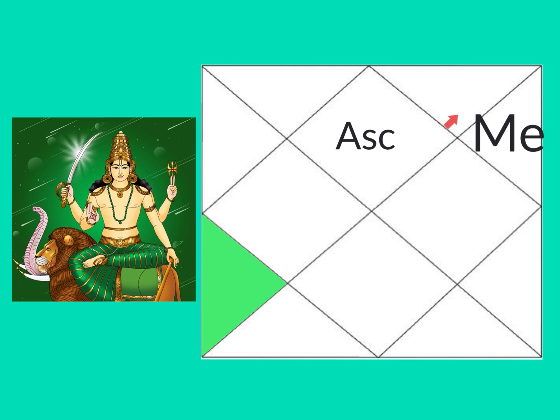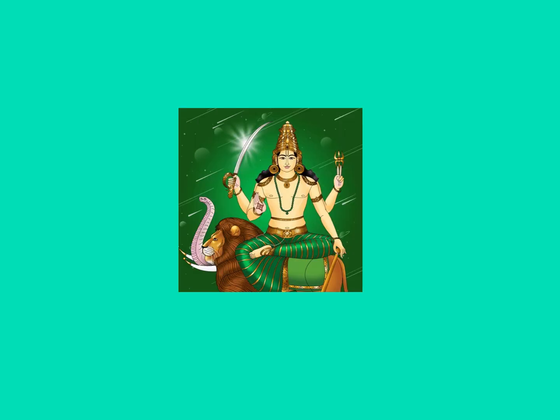But of course, it also takes you away from liberation, ensuring rebirth. And who is Mercury?